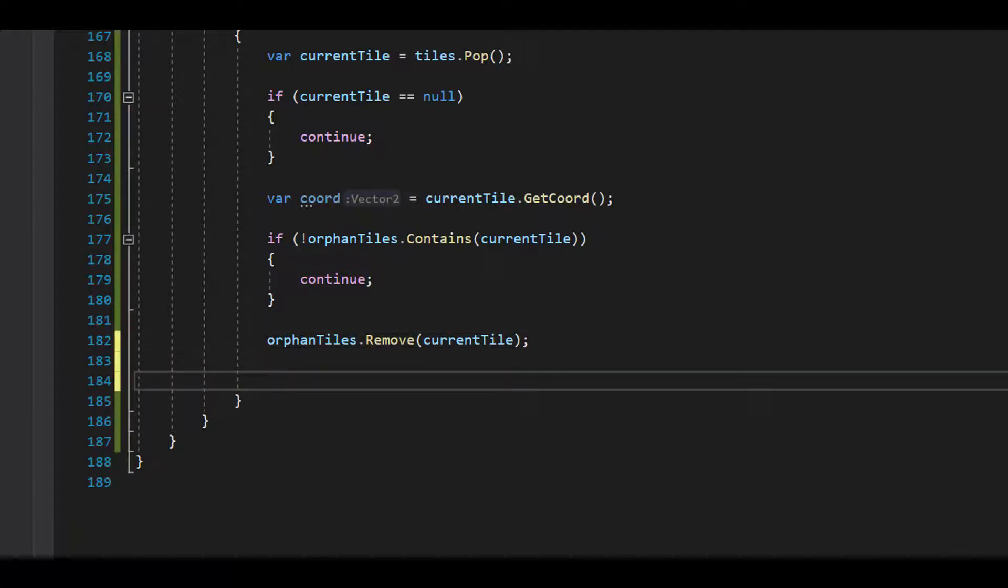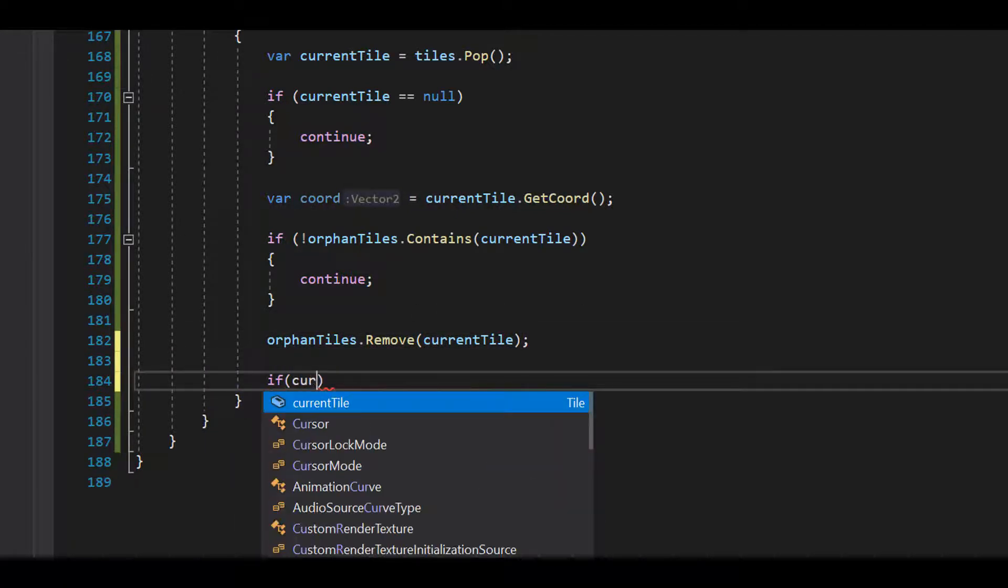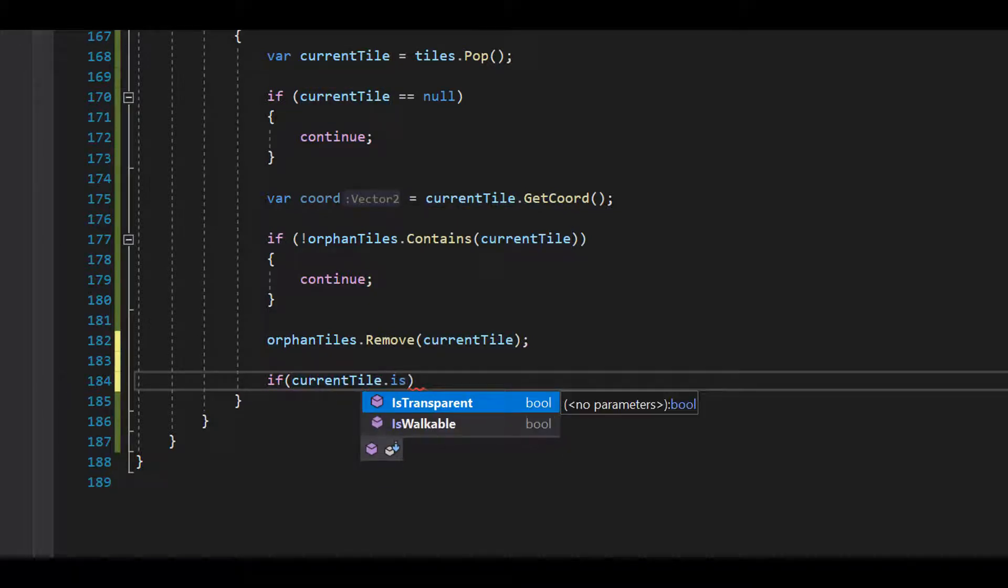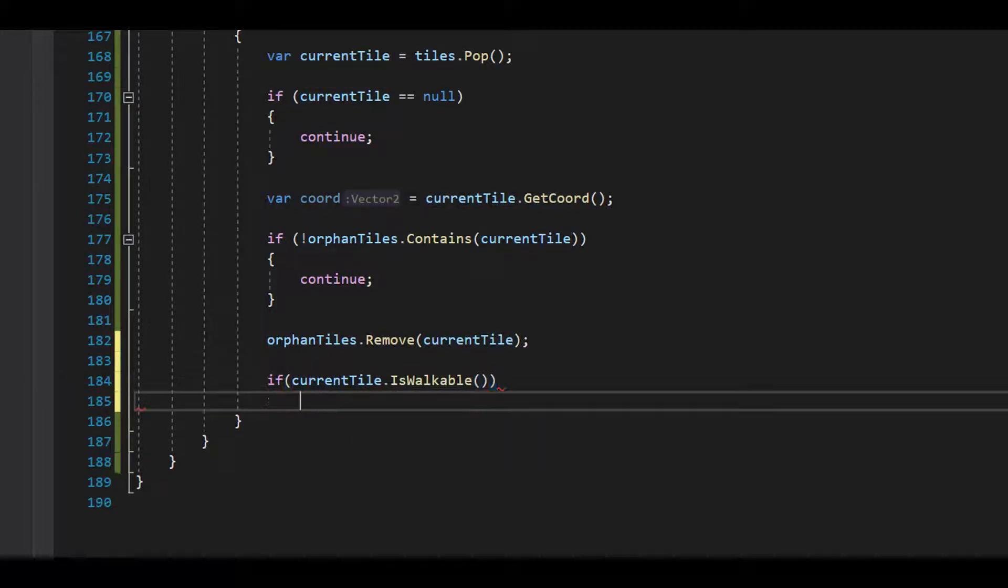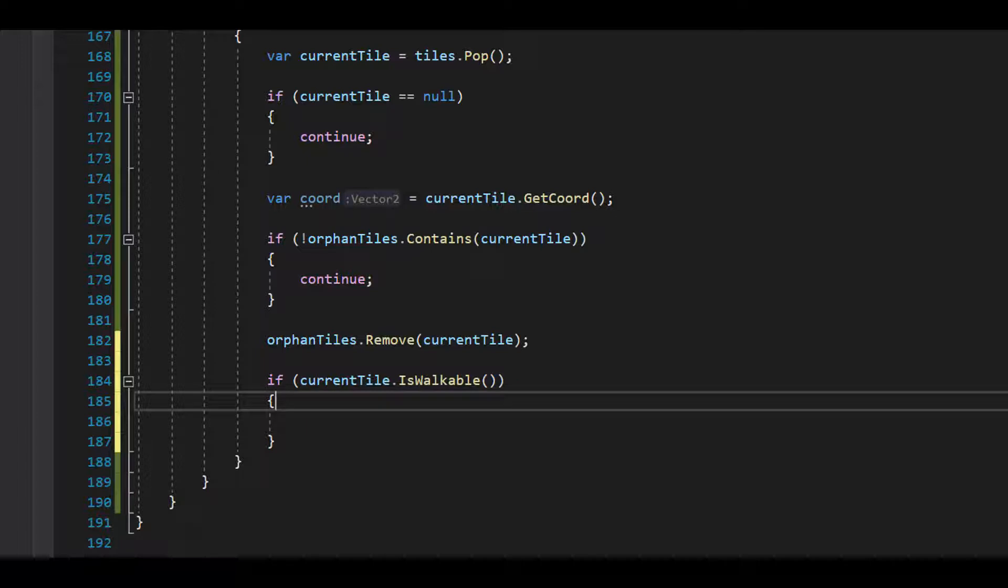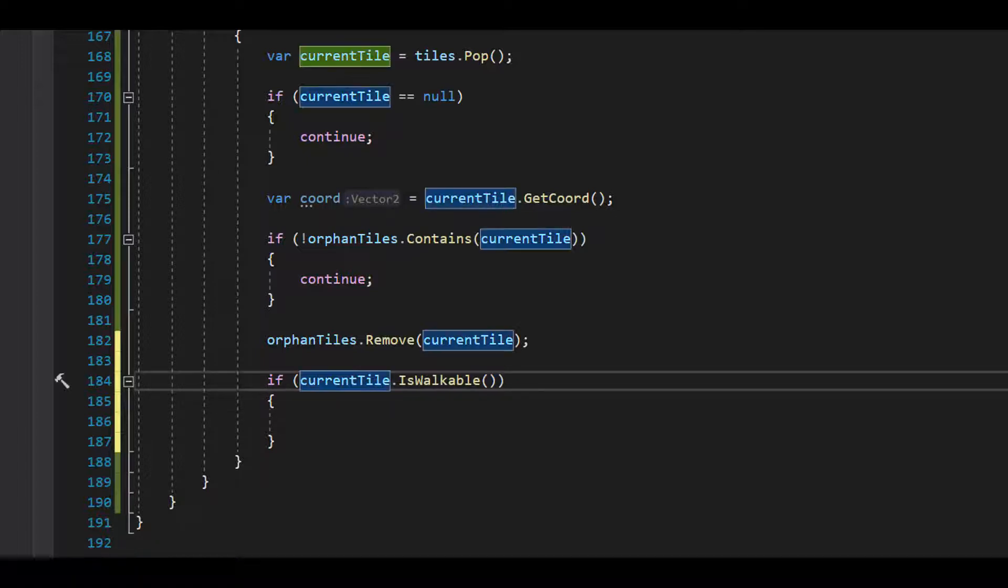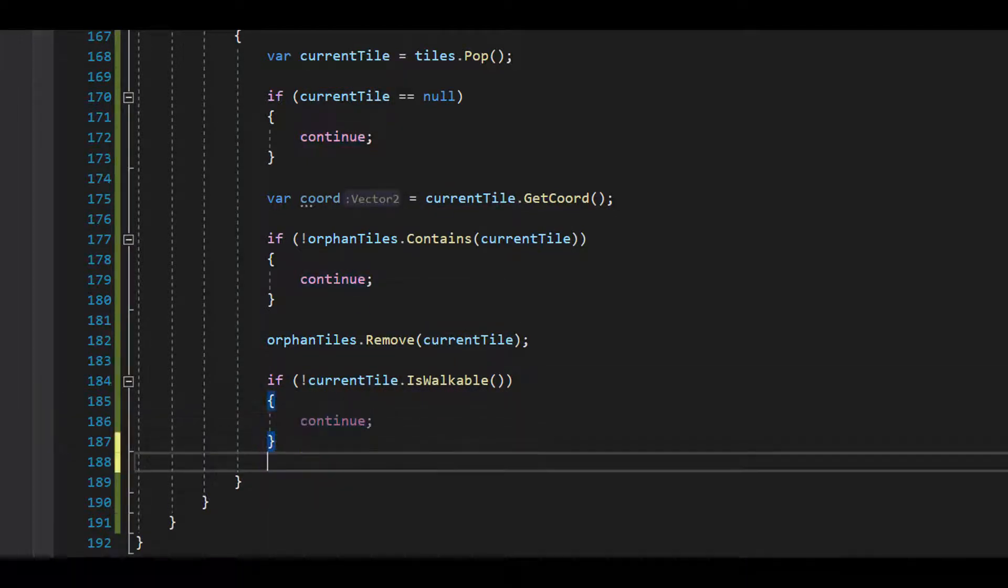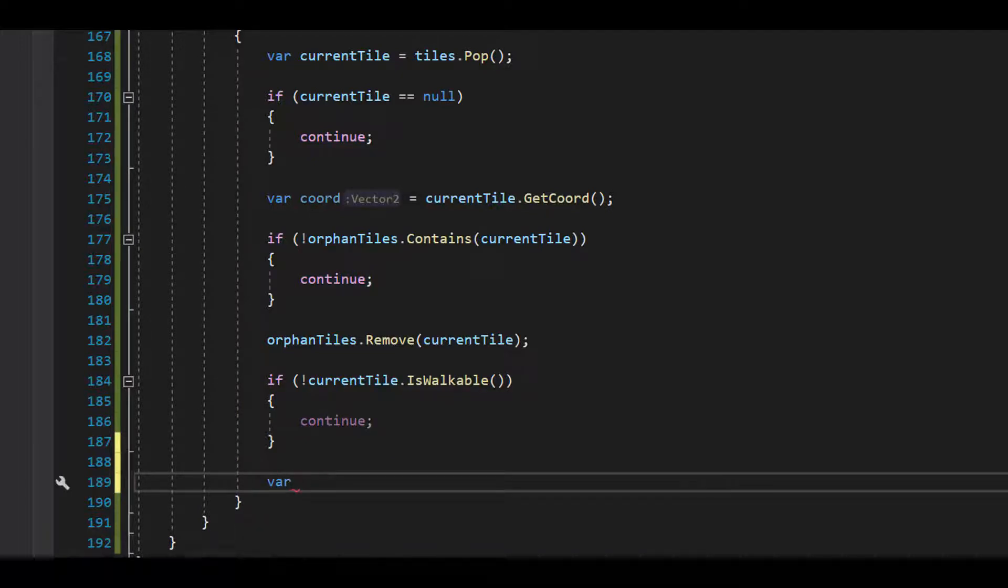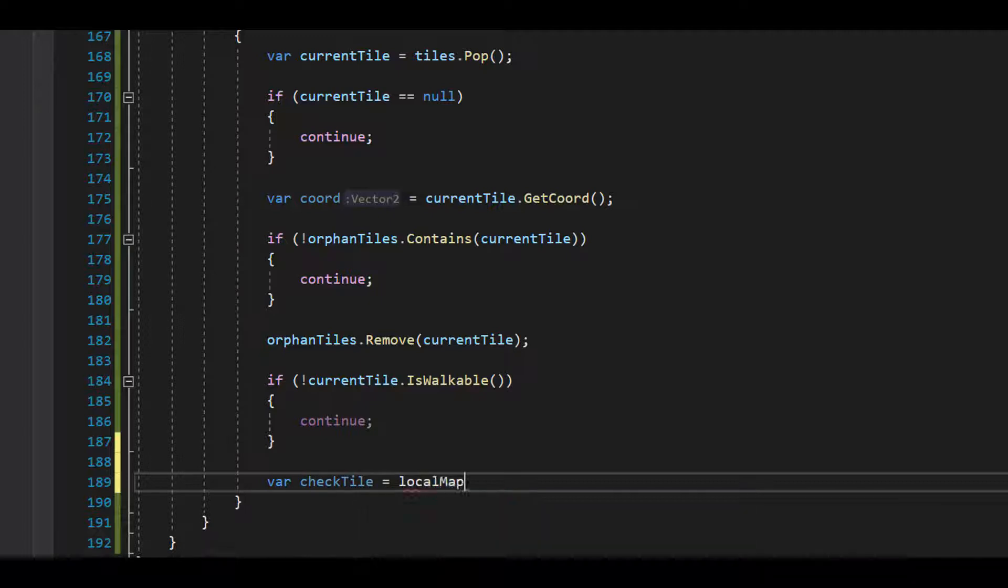Next, we'll check if the current tile is walkable. If it isn't, then we can't go any further and we'll move on to the next tile in the stack. If it is walkable, we want to get the tile's neighbors in the four cardinal directions, north, south, east, and west.